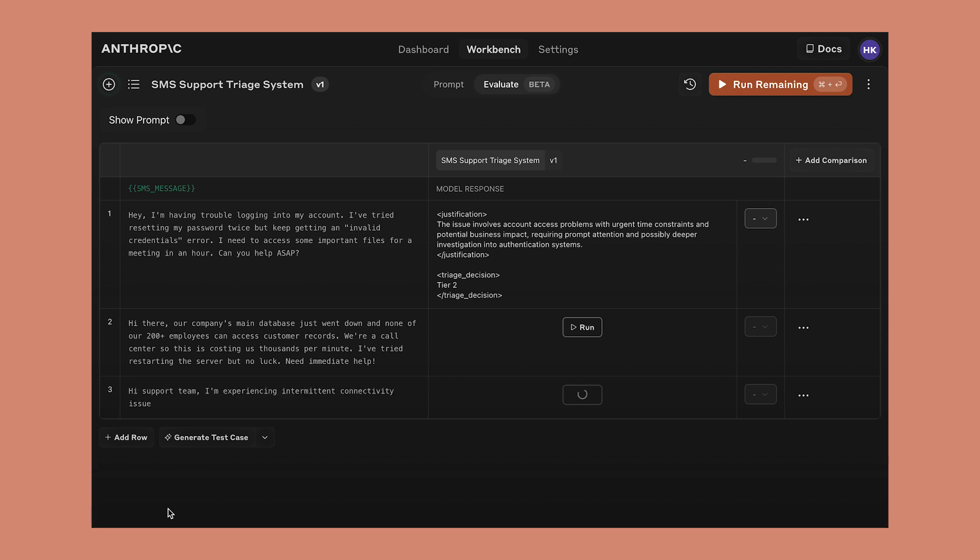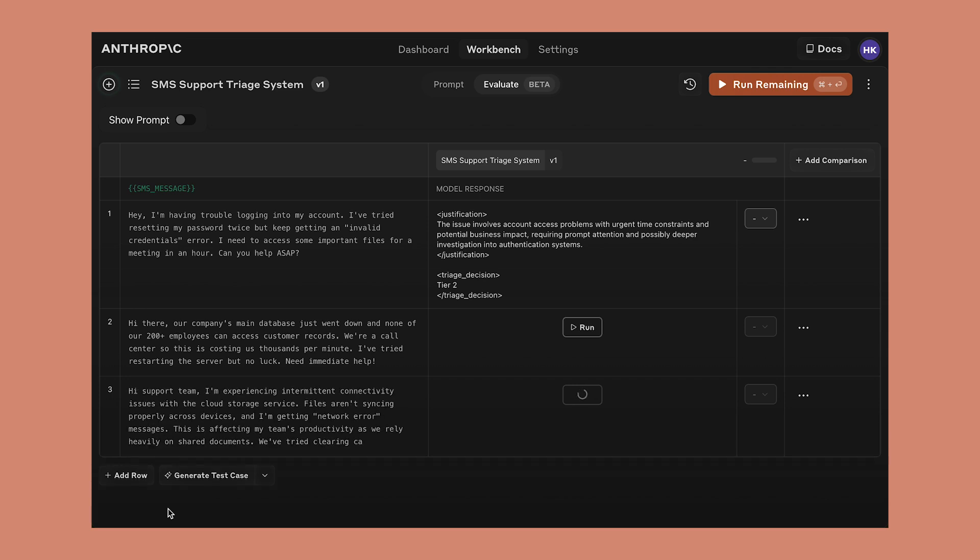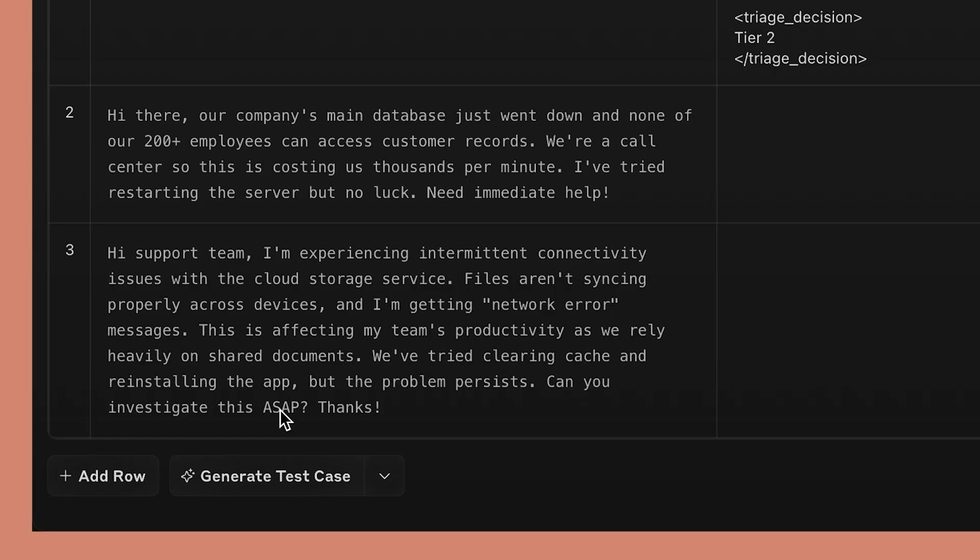Test case generation logic is highly customizable and adapts to your existing test set. If you have highly specific requirements, you can directly edit the generation logic yourself.